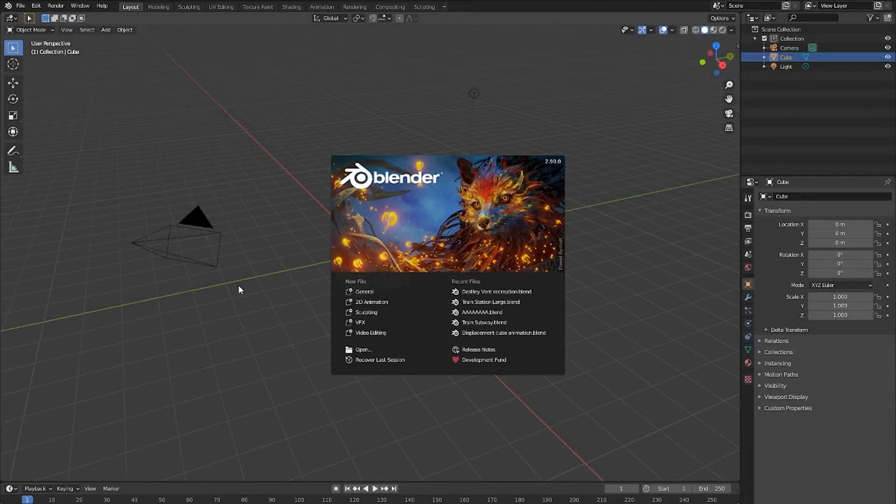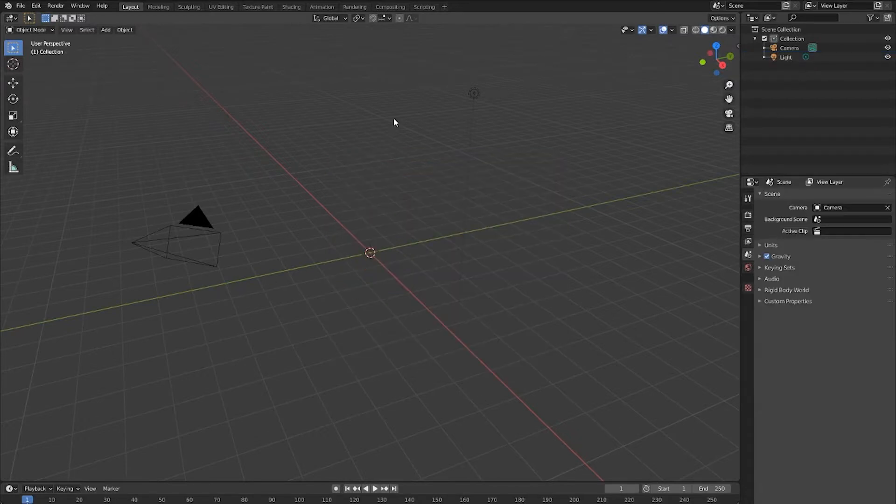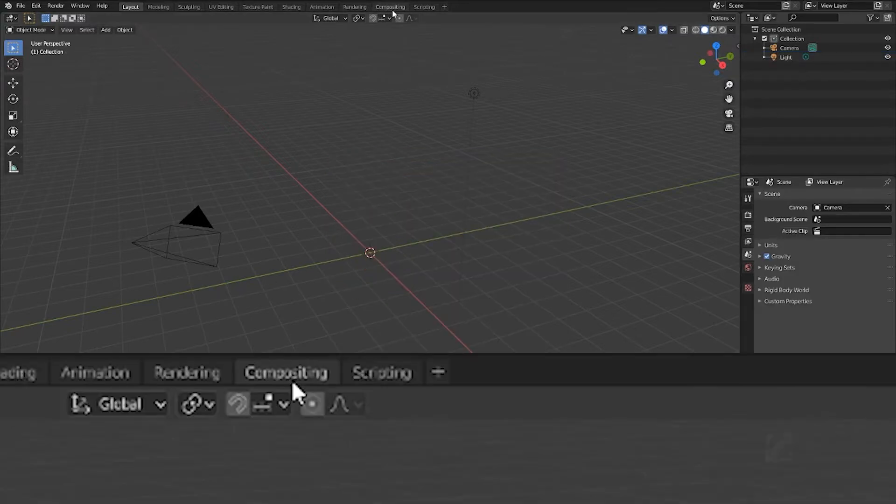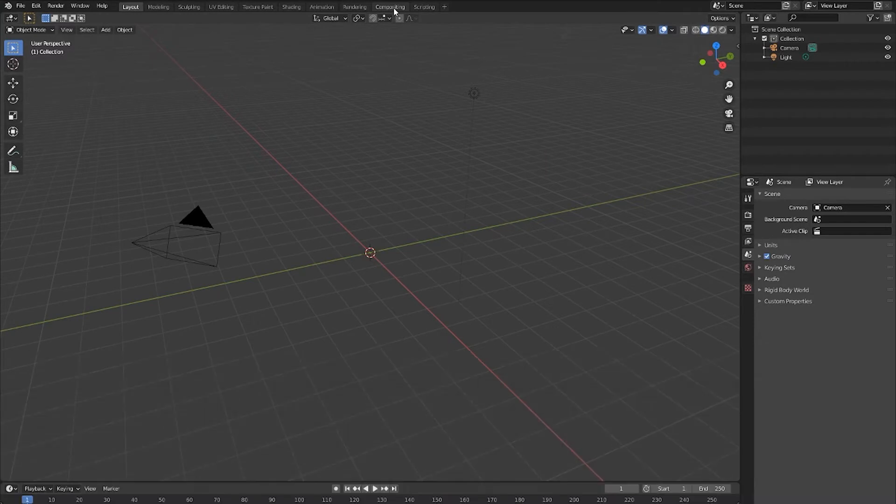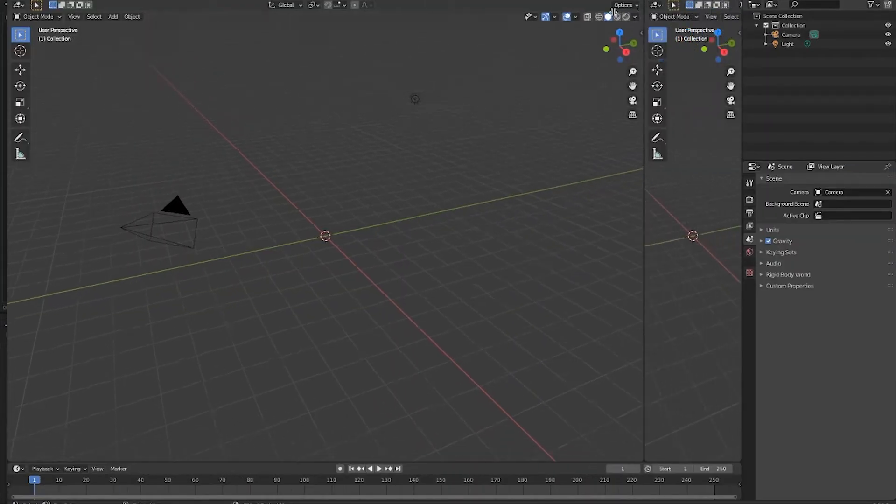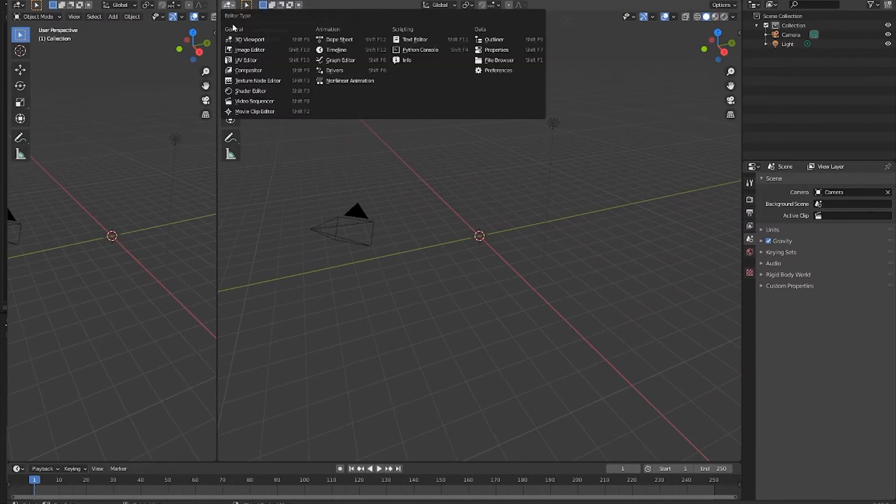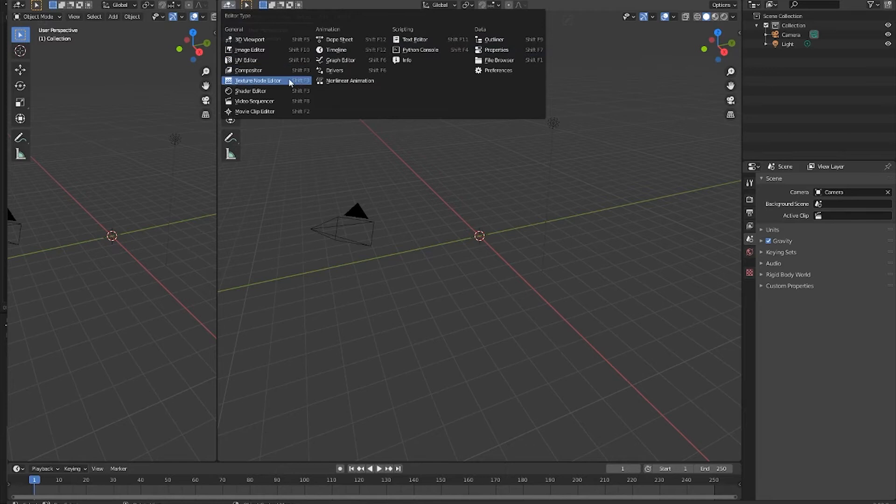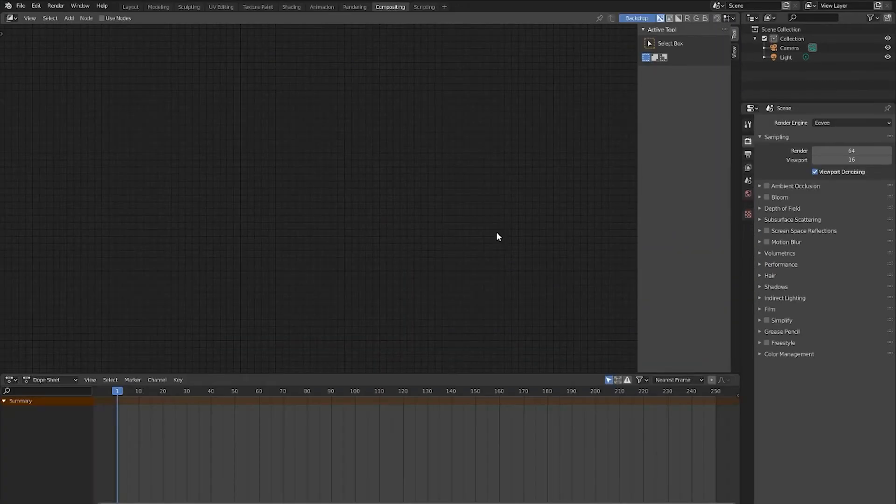The easiest way to access the compositor in Blender is to click the little compositing tab near the top of the screen. From here, Blender will bring you all your compositing needs. This is way faster than splitting the screen up and trying to make the compositor set up by yourself, and it automatically enables some settings that you would have to manually enable if you were to split the screen up by yourself.